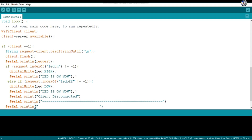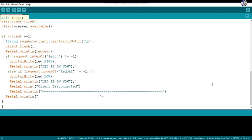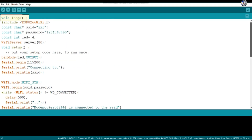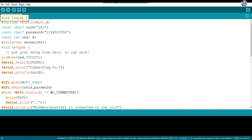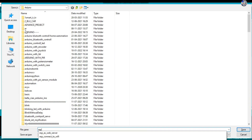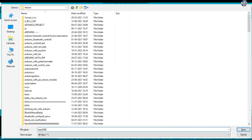Now I will connect the NodeMCU to the computer, select the correct port, and upload the program. I have selected the port and will now save this program before uploading it.